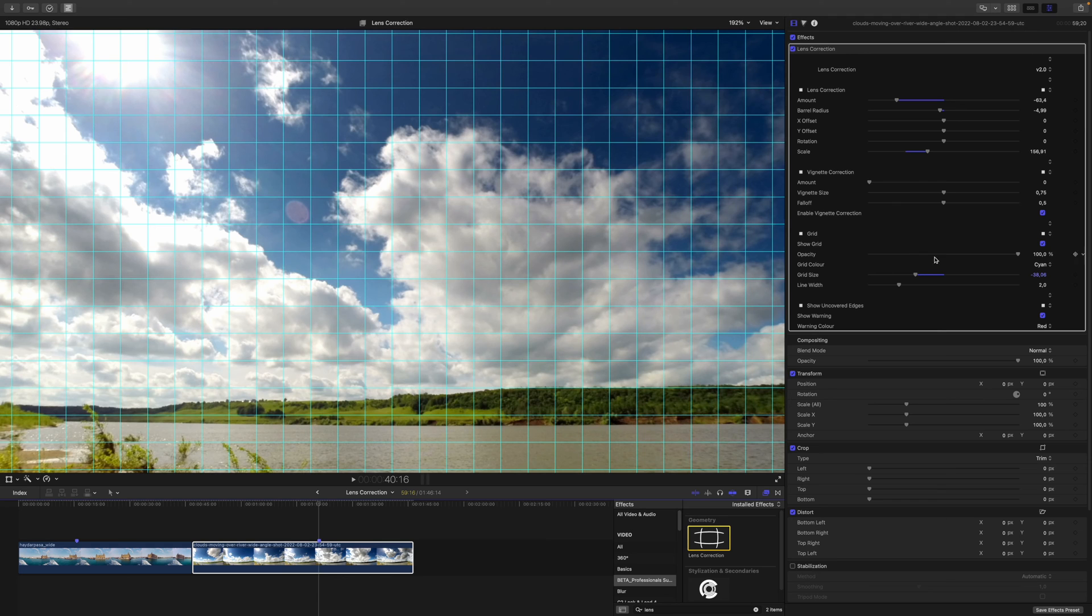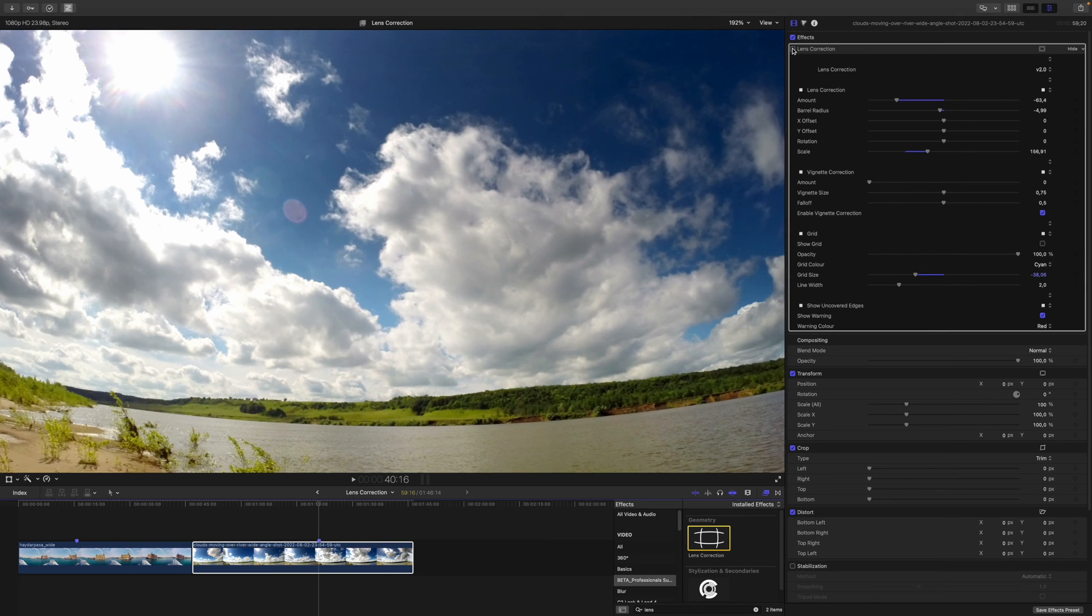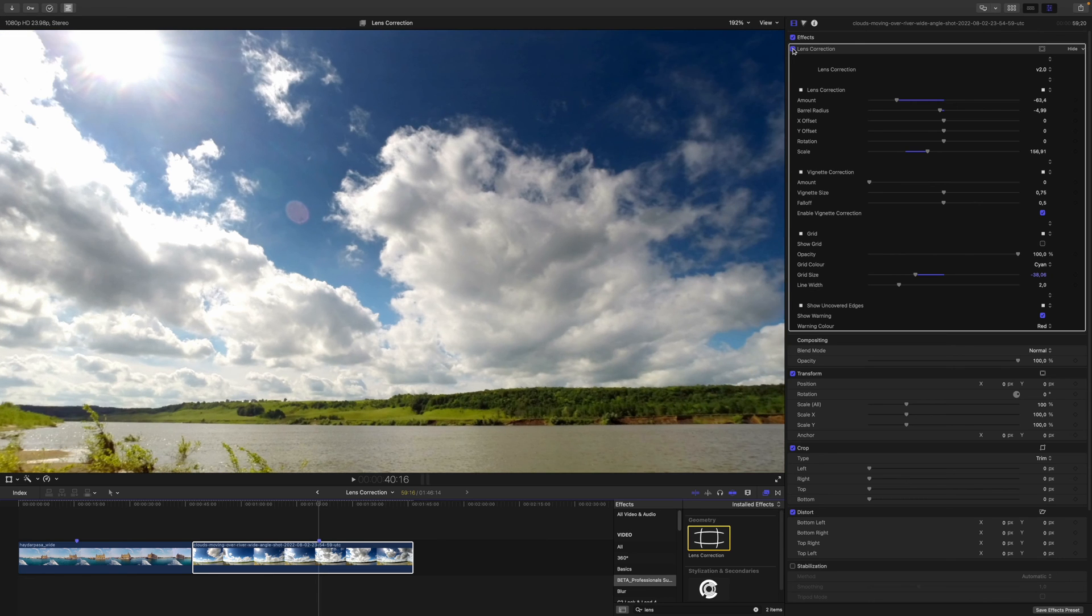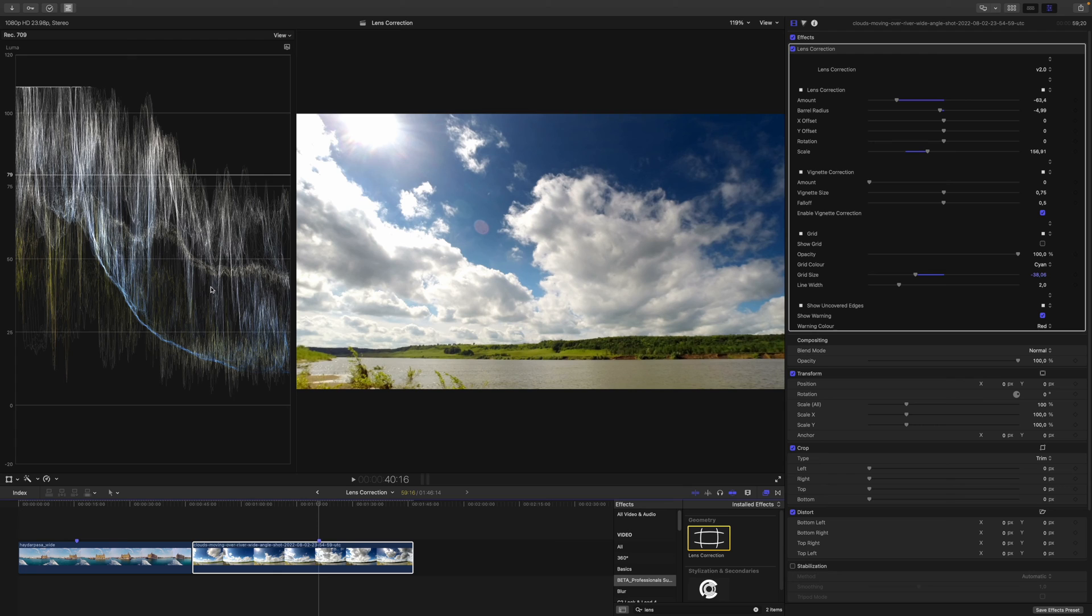And yeah, I think I can disable the grid. Let's have a look at the before and after. This is before, this is after. I think this is quite an achievement. Let's have a look at the waveform if there's any vignetting going on. And yeah, not really. As you can see, it's getting a little darker towards the right edge. But this is rather obvious that it is.